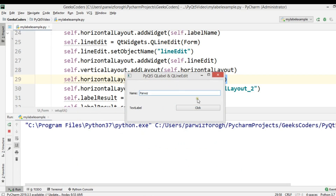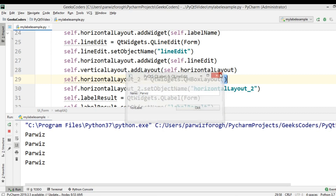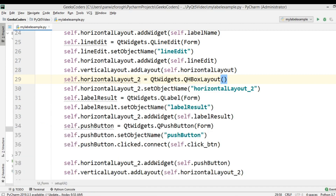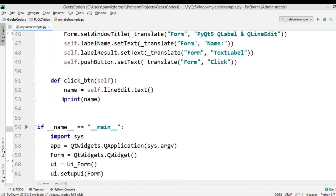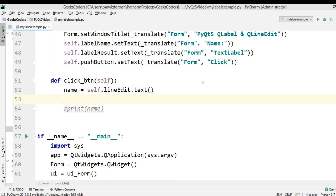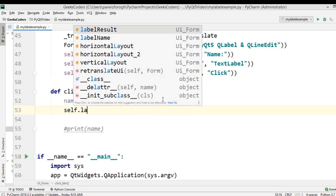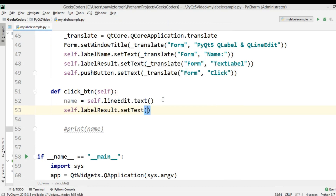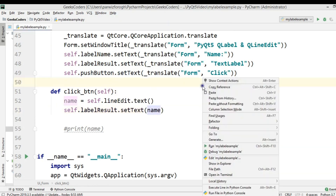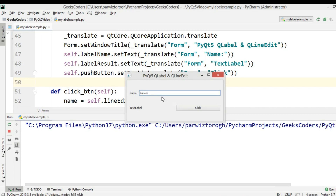Now let me run this. If I write a name in the line edit and click, you can see that we are receiving the output in the console. Now we want to set this output to the label. The label's object name is 'label_result', so we can say self.label_result.setText(name). Now if I run this again and write something and click, you can see that we are receiving the output in the label.